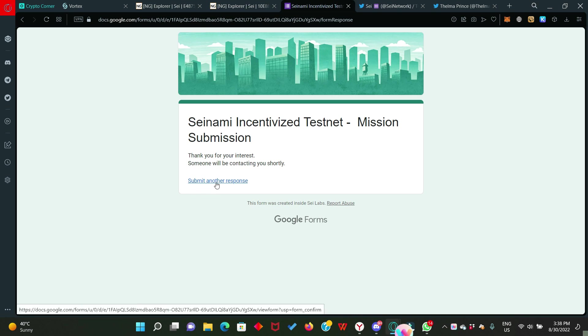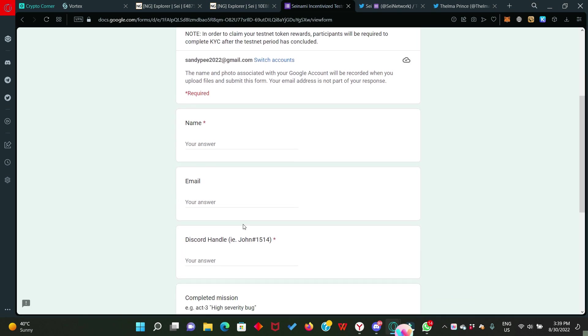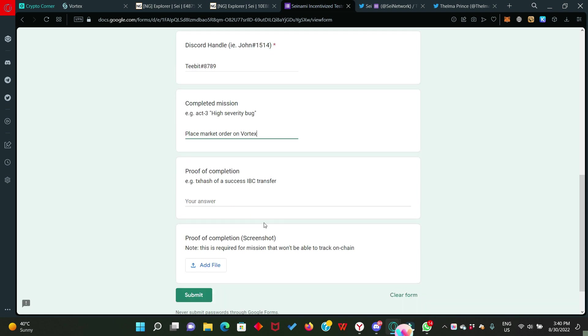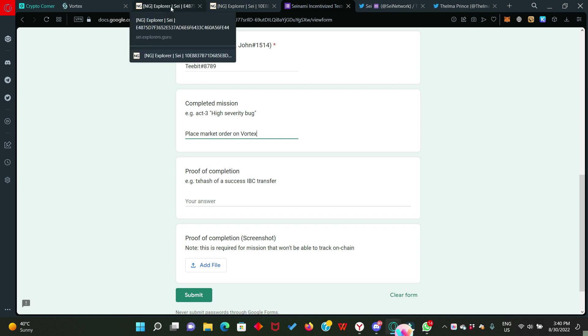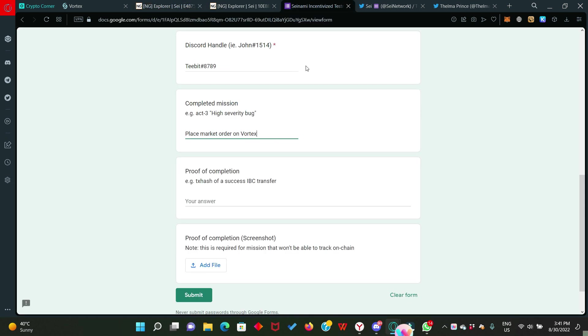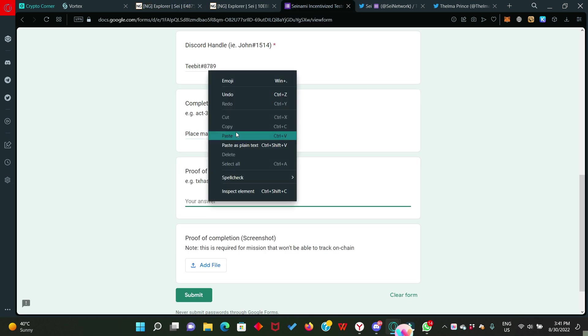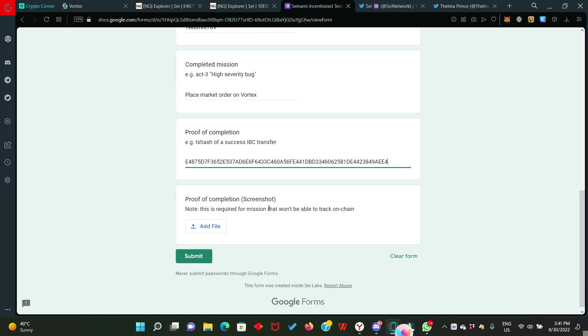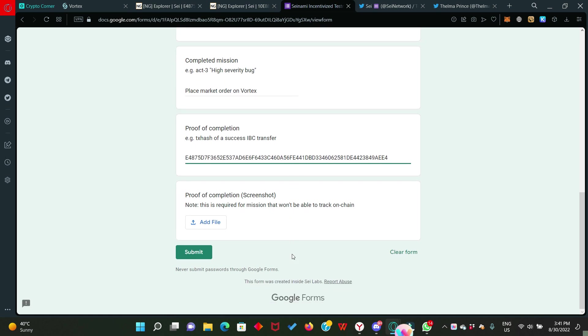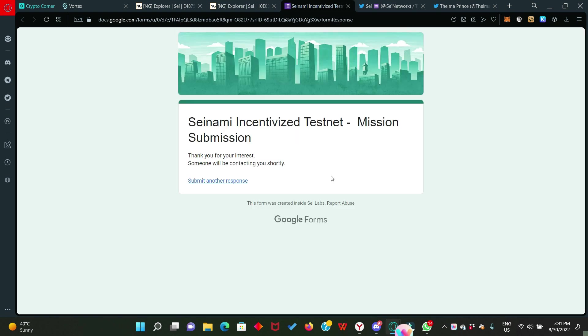Click on submit another response. Fill in the form as usual. Completed mission and your answer is placed market order on Vortex. Now we are also going to need the proof of completion which is the second transaction hash we got from placing the market order. If you saved this somewhere, bring it out, or go straight to the tab that I asked you to leave open as well. This is mine. I'll just copy it. Then I'll go back to the form and paste in the transaction hash. And like I said before, you don't need any proof of completion screenshot because your hash transaction is proof enough that you placed the market order. So hit the submit button.